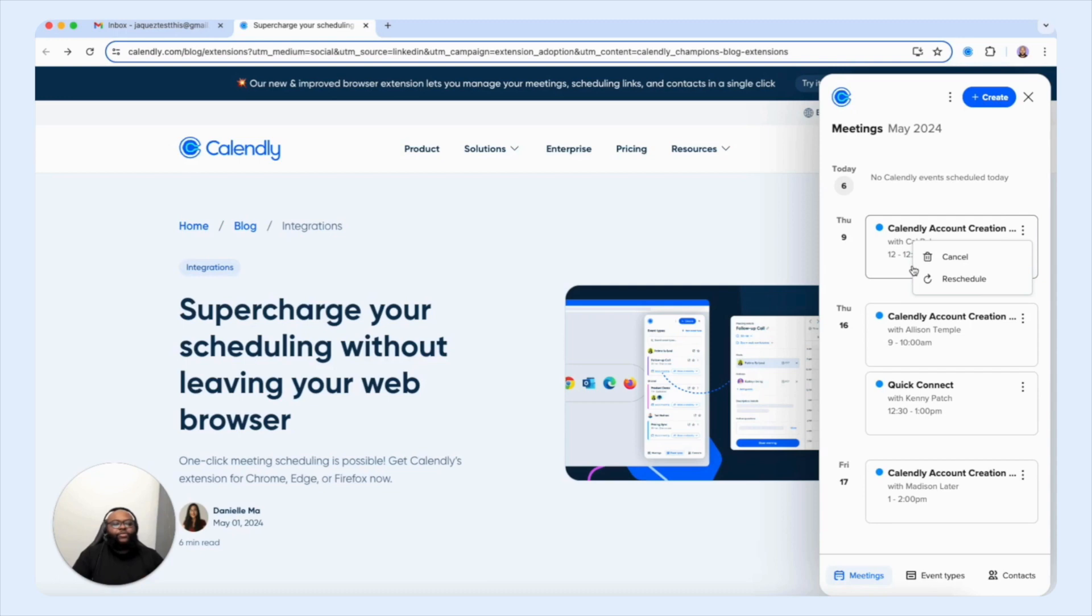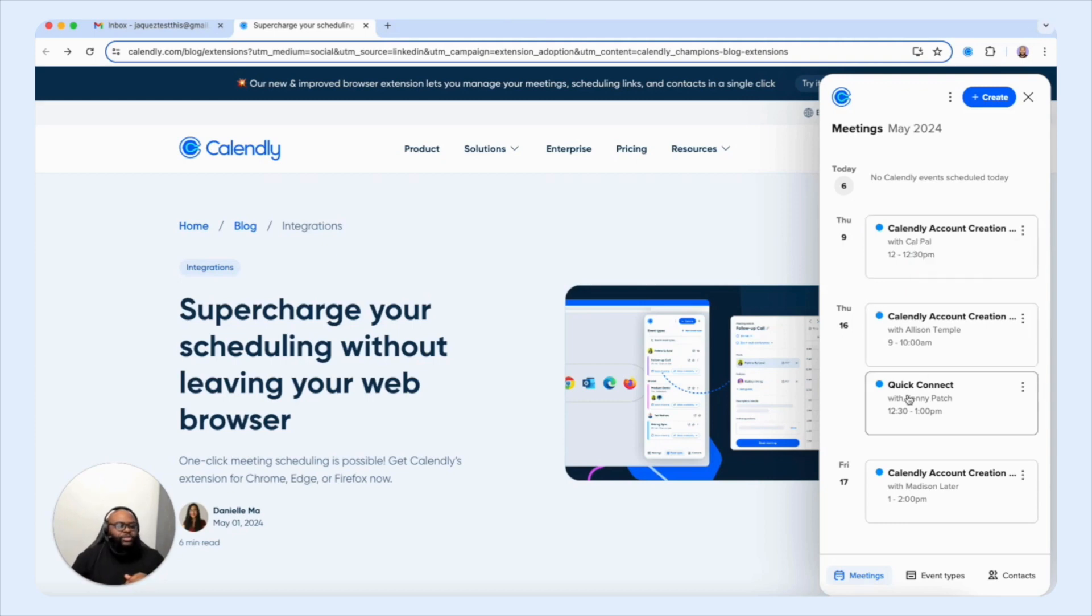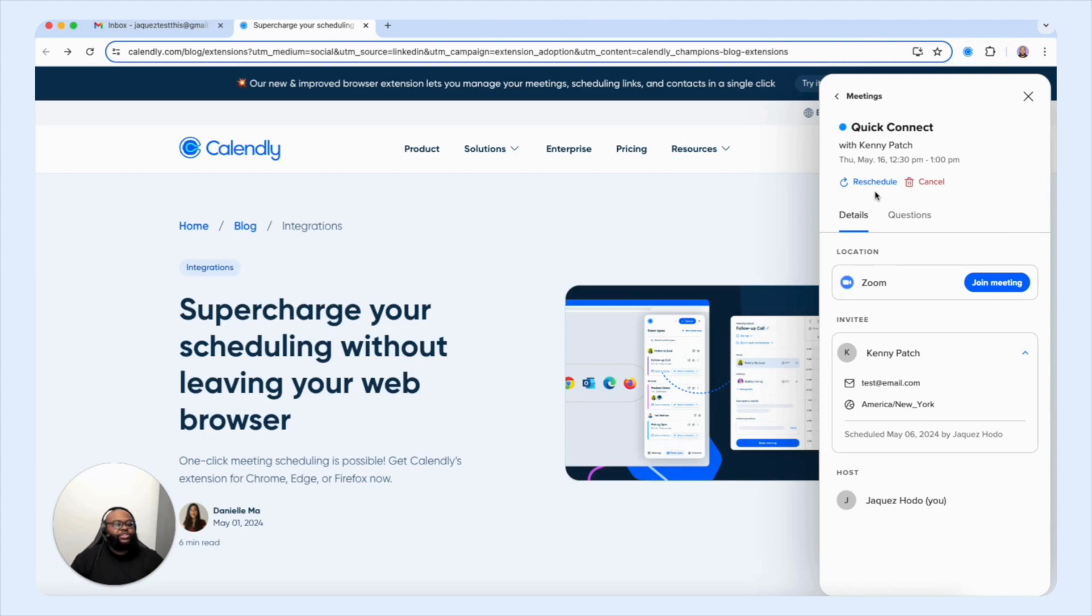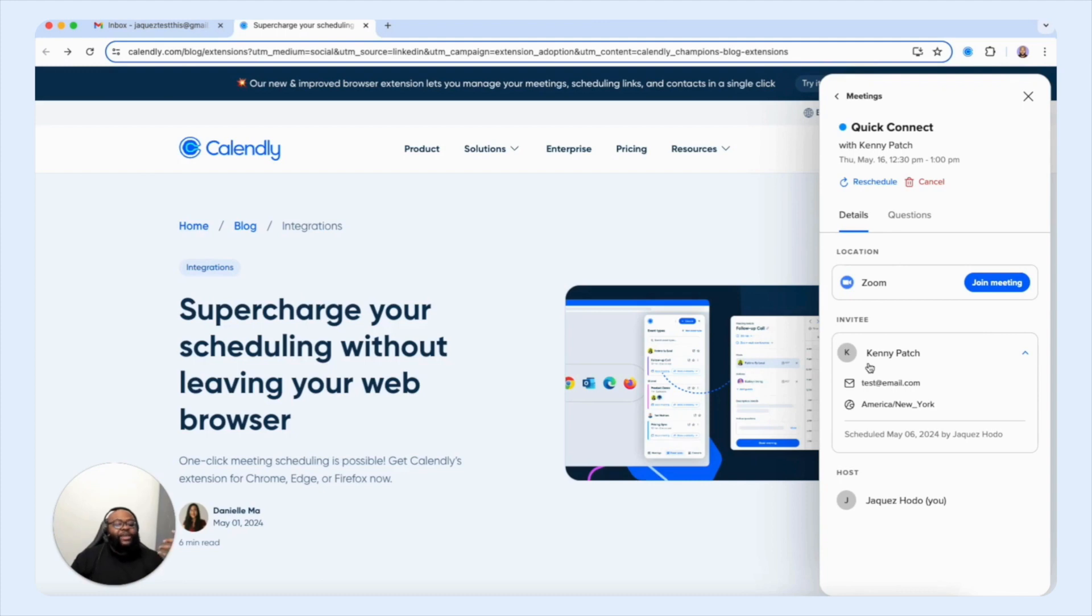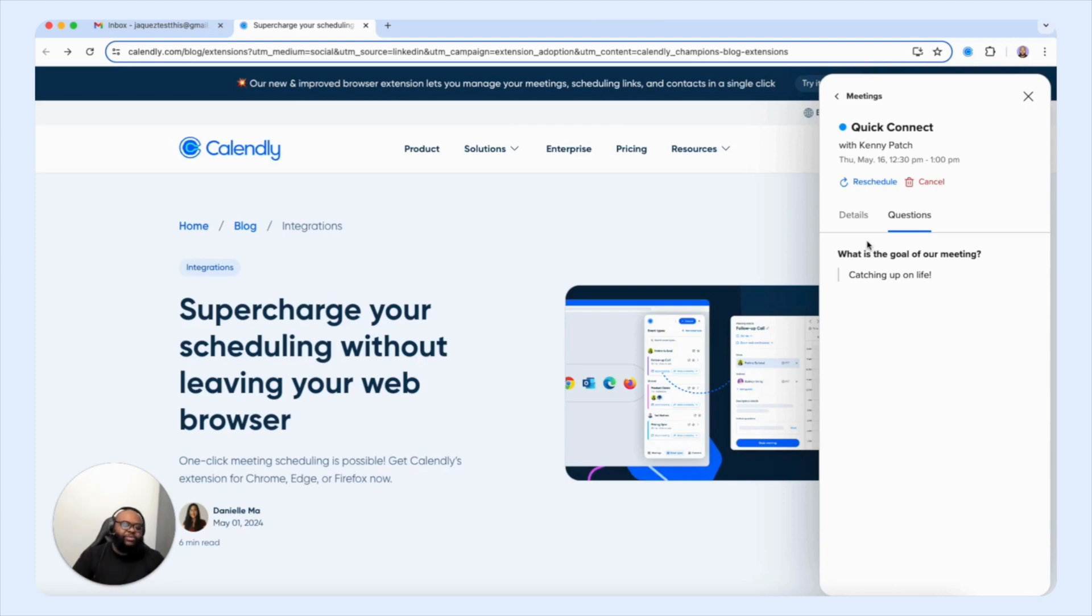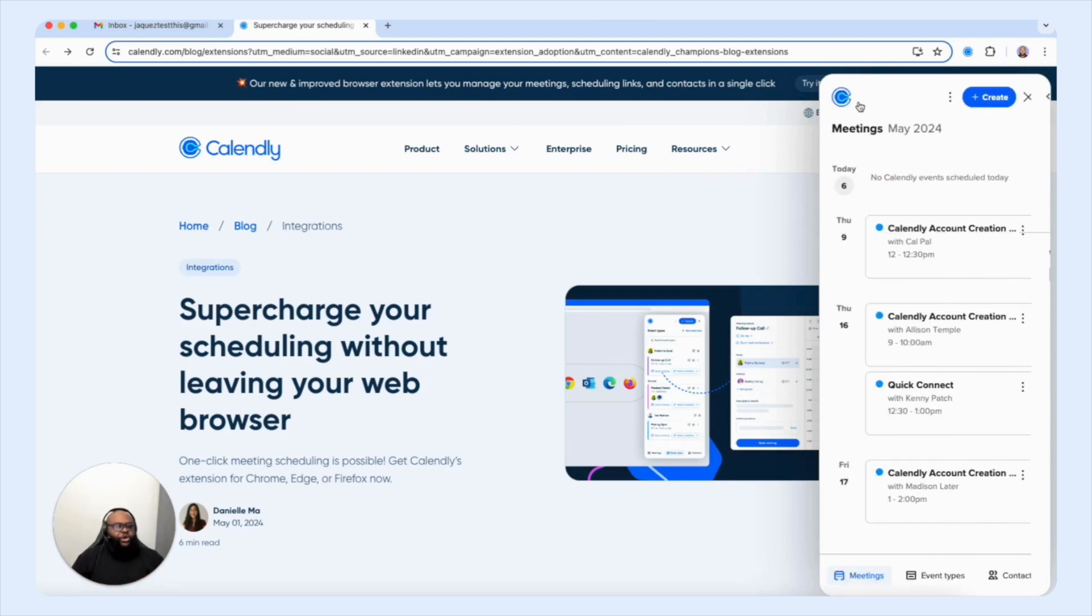You also have the ability to click into the meeting and take a look at the different details that are present. So again, you have the reschedule and cancel options accessible. And you also have the details such as the location, in this case is zoom, you have the inviting name, their email, their time zone, you have the date when they were scheduled, you have the host, and you also have any answers to any questions that you had on the booking form to prepare you for the meeting. Another powerful way to streamline the engagement and of course, the customer experience as they're meeting with you.